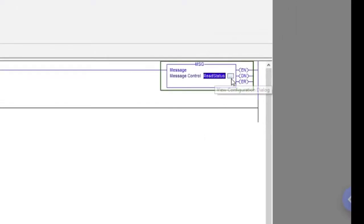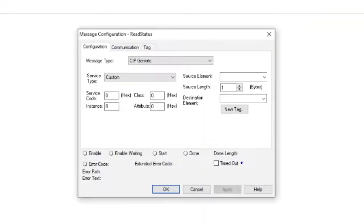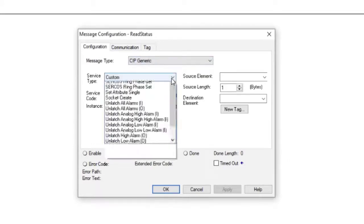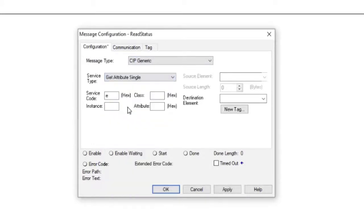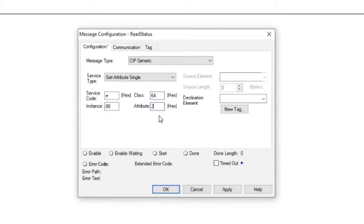Now that the message has a controller tag created, we can configure the instruction. The message type is SIP Generic. The service type is Get Attribute Single. The instance happens to be the starting Modbus address we want to read in the module, so we enter 88. The class is 64 and the attribute is 2, which is the number of registers we want to read beginning with 40088.